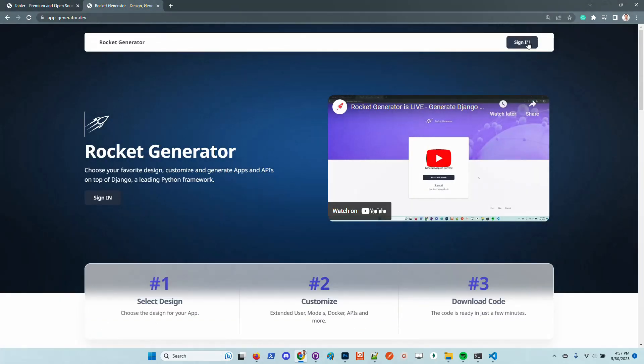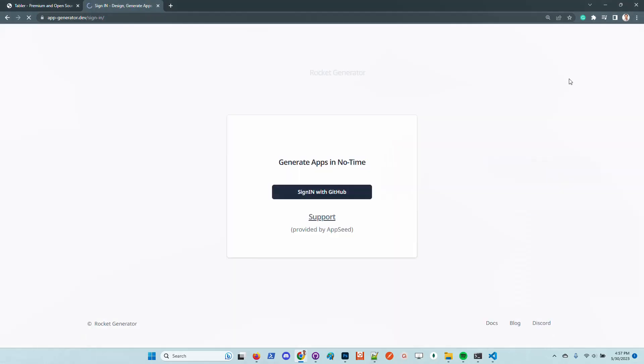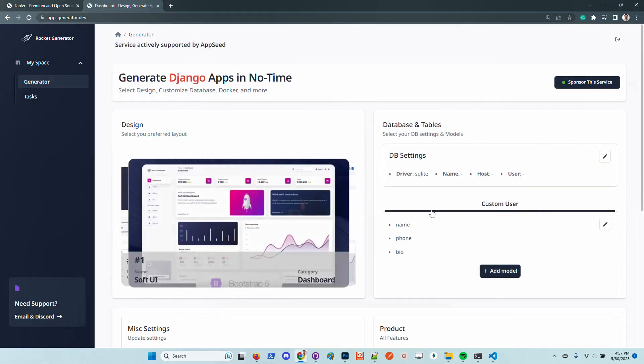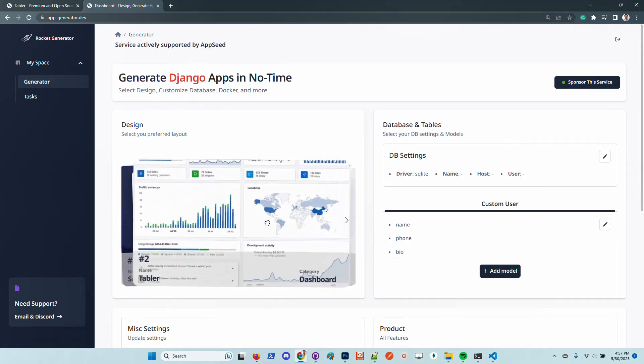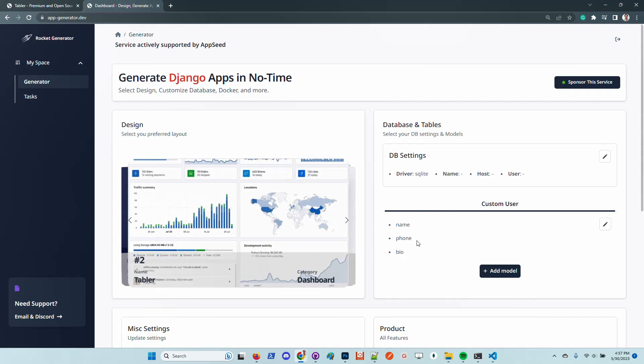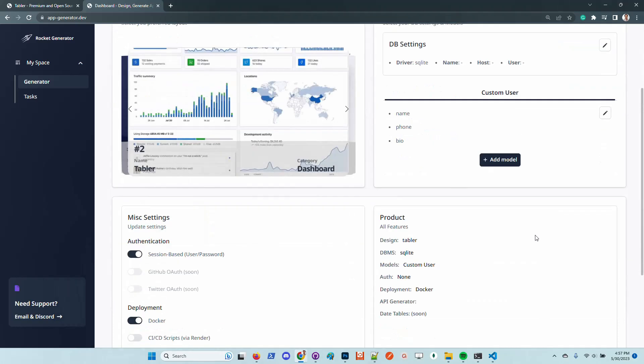Let me show you how it works. You need to have an account. You need to sign in with GitHub. The service is free as I said before. You need to go here and choose the Tabler design. Of course you can customize all other things like database and custom extended user model by removing fields or adding new fields. You can also add new models.